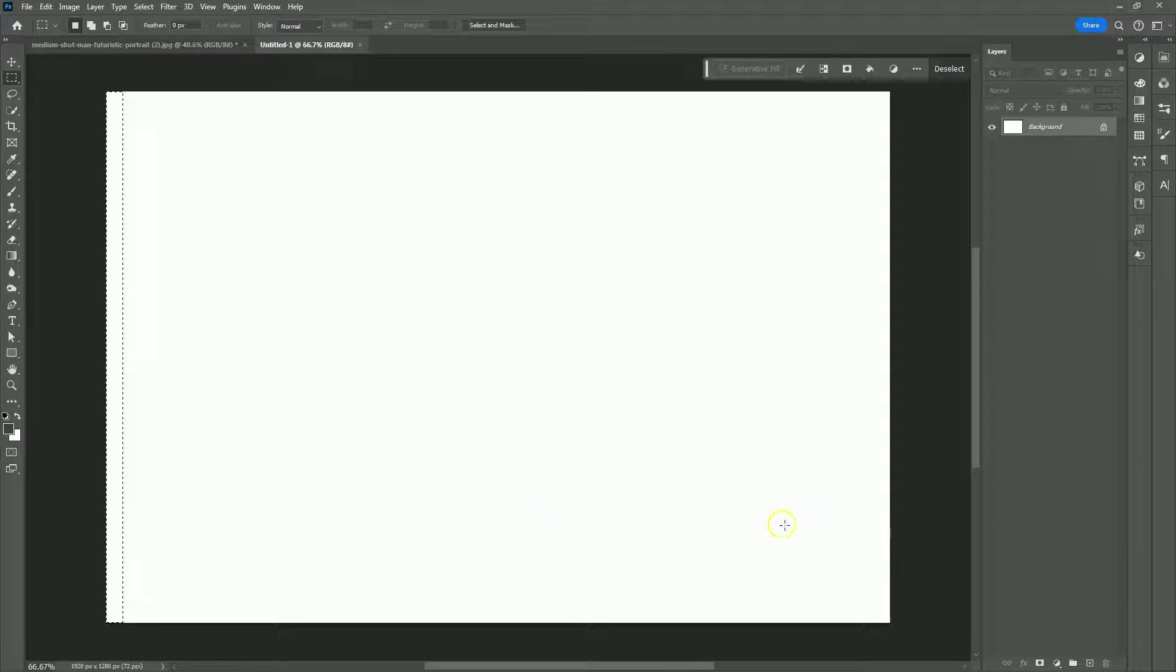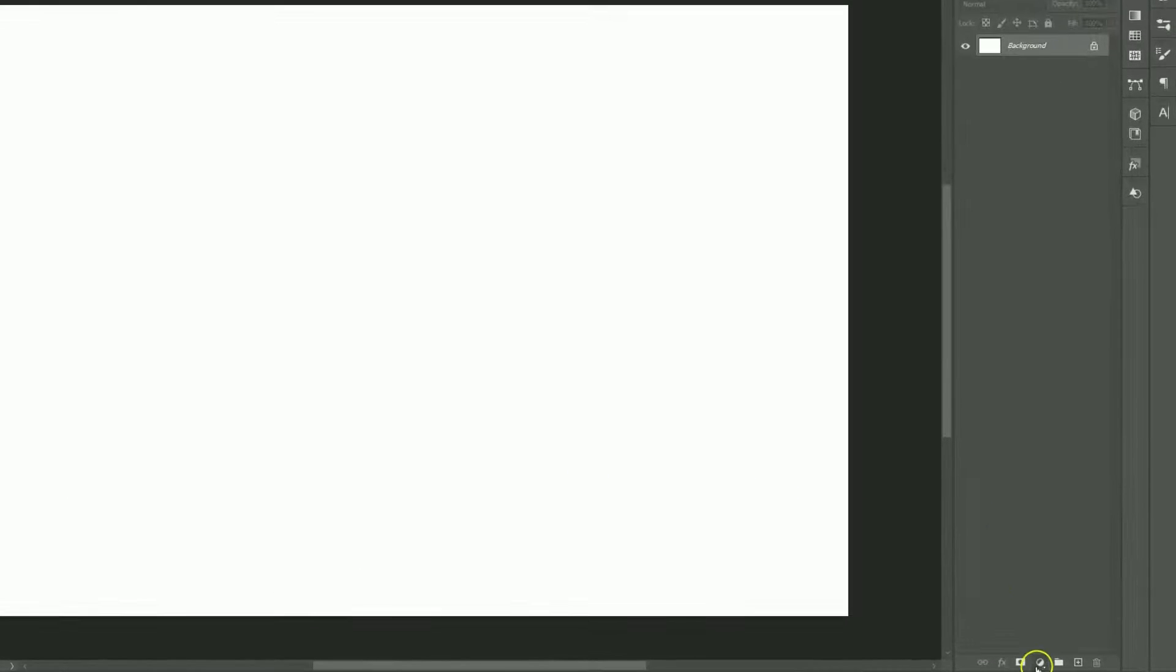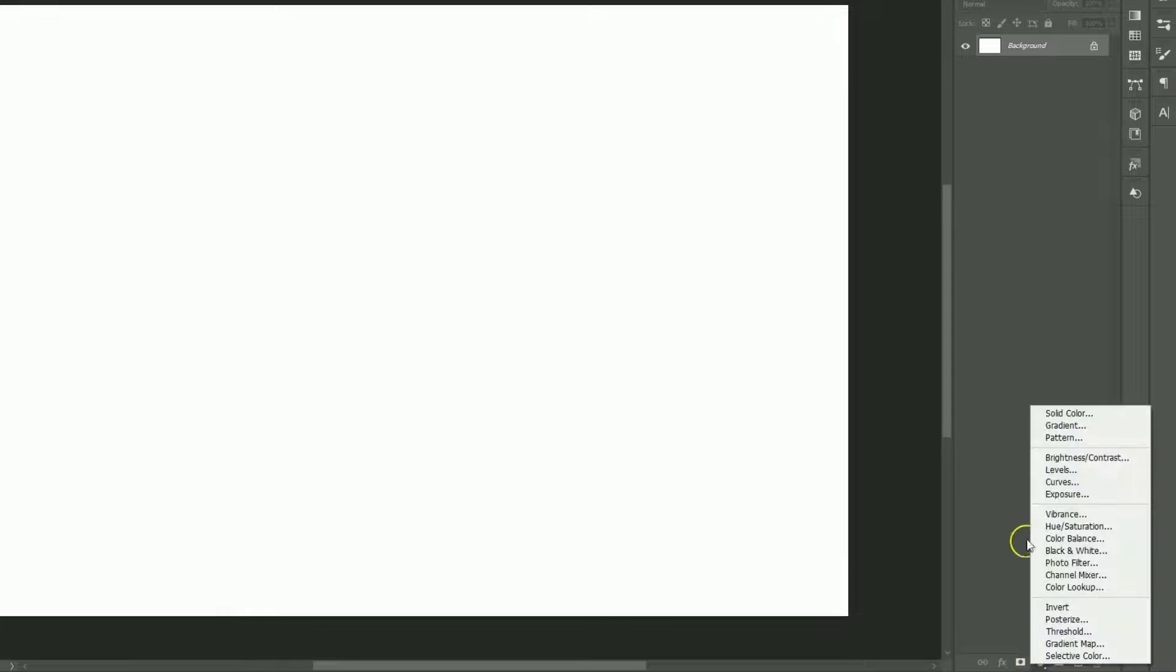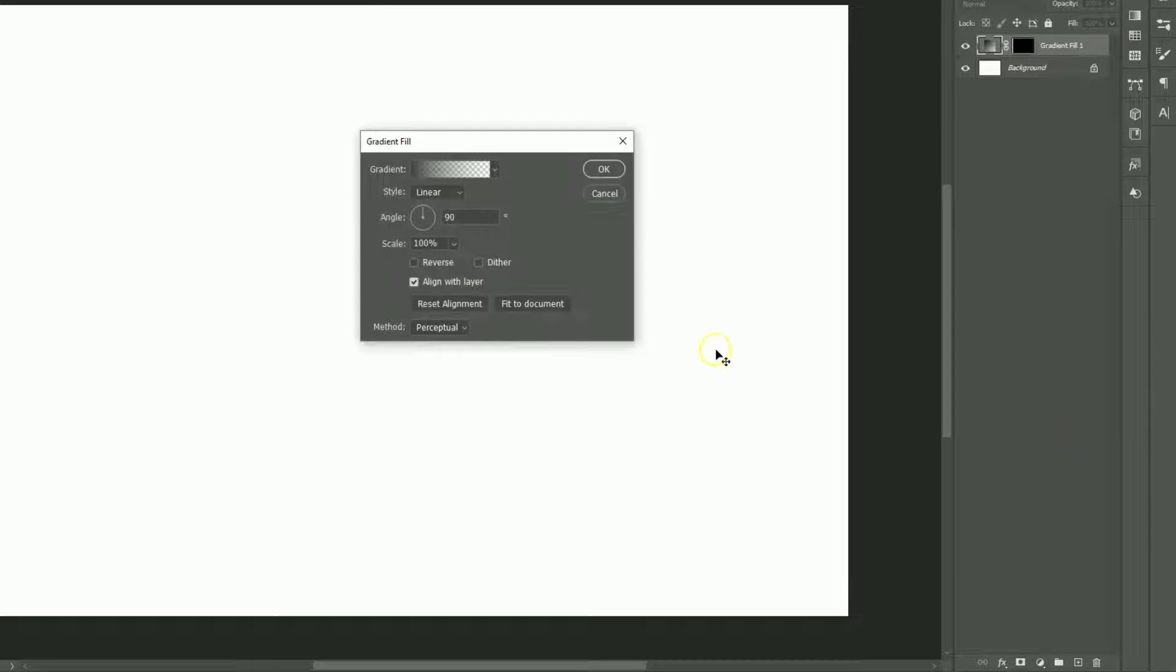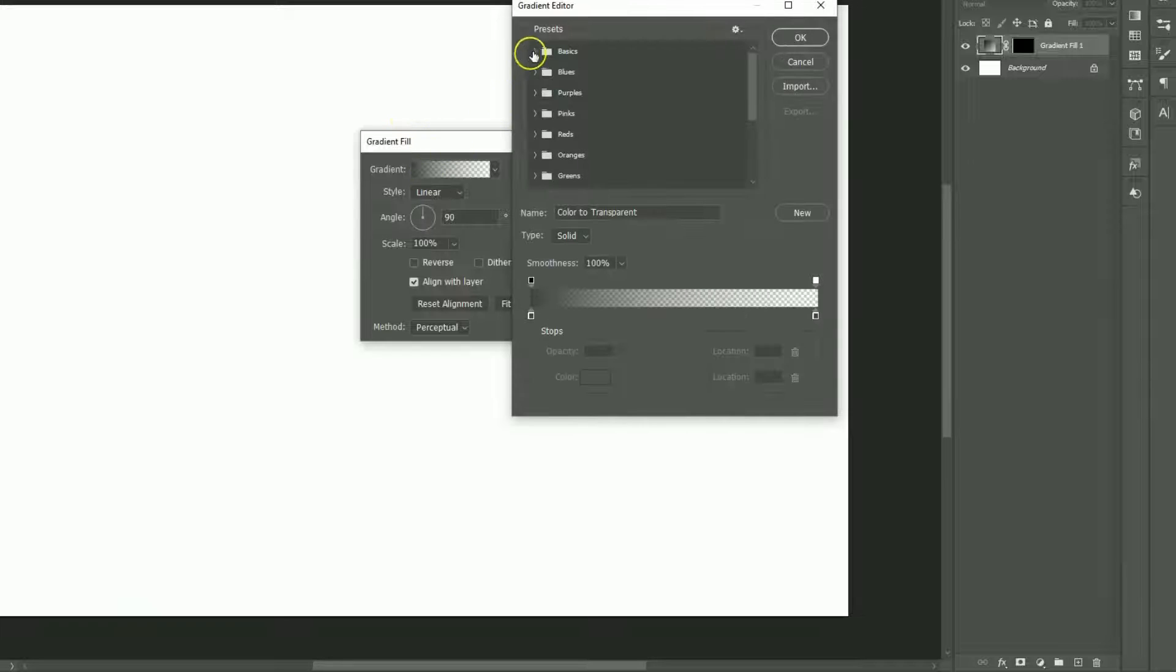Go to the Adjustment layer and choose the Gradient. Follow these settings.